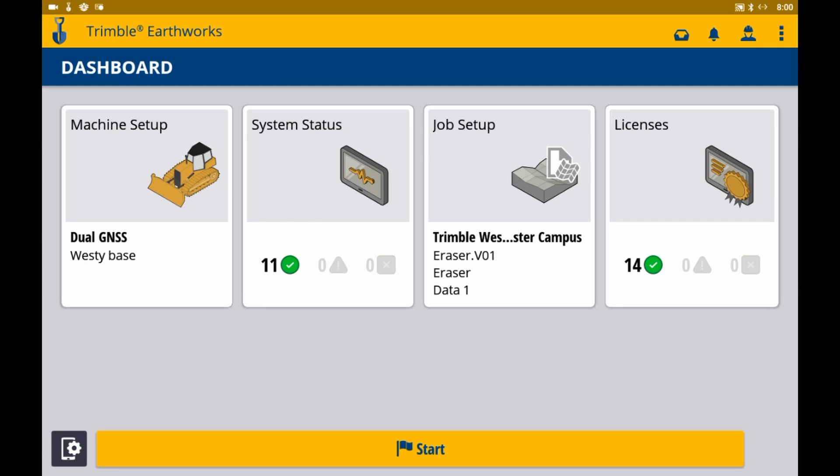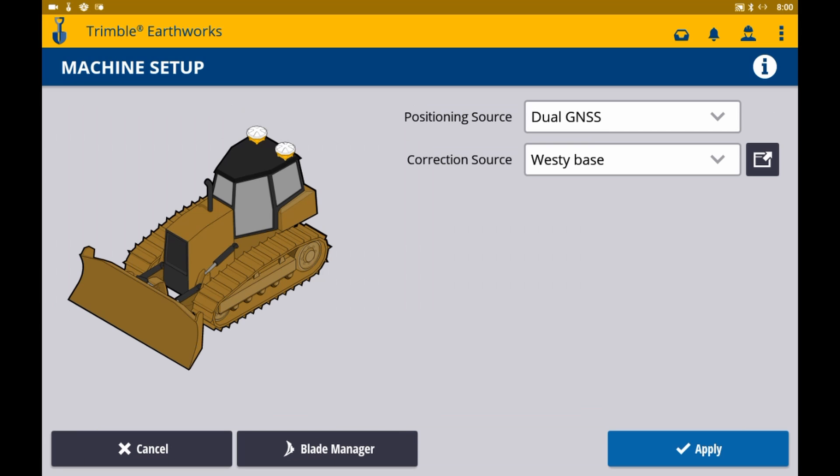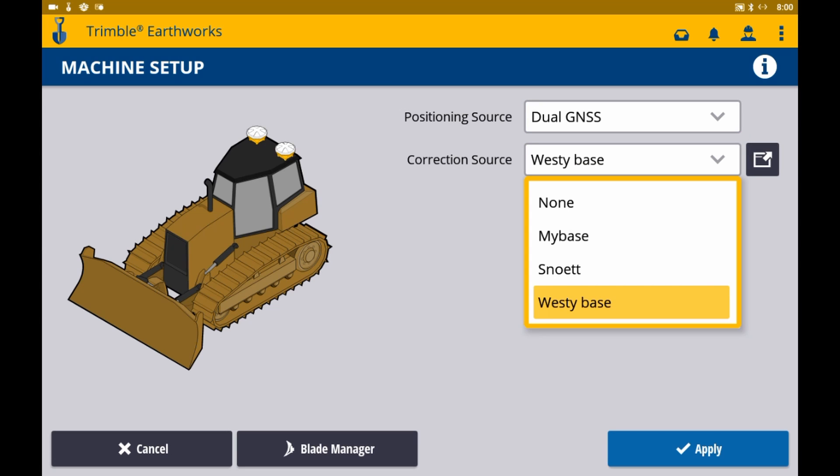If you tap machine setup, you've got the option to select your positioning source. In this case, we've got dual GNSS on our dozer. You also have the option of choosing your correction source here. If you click on the open window, it will navigate you back to the same page we just saw.